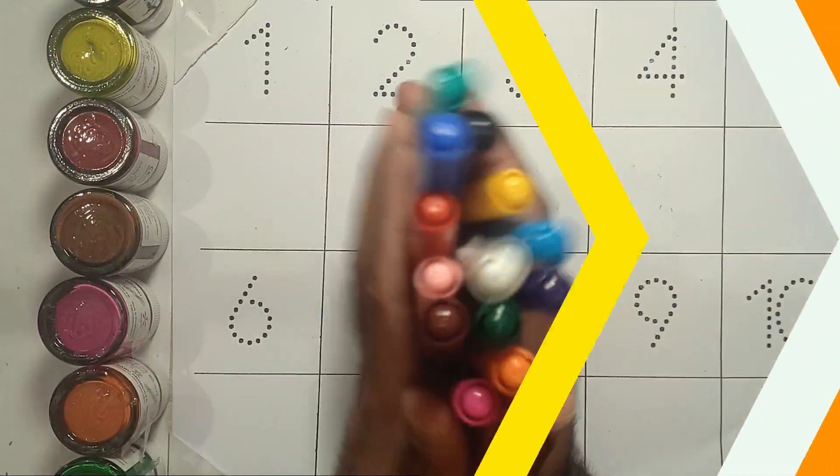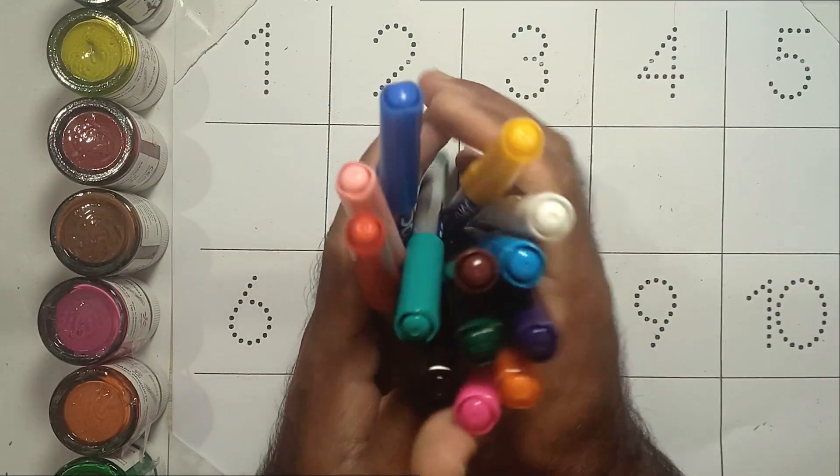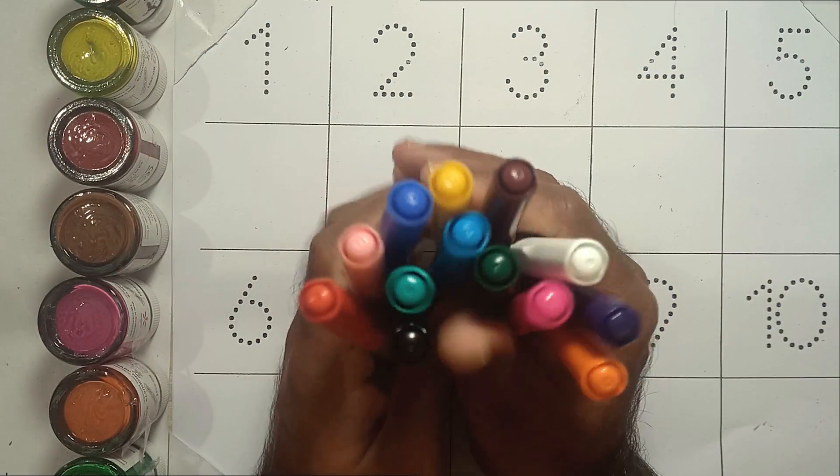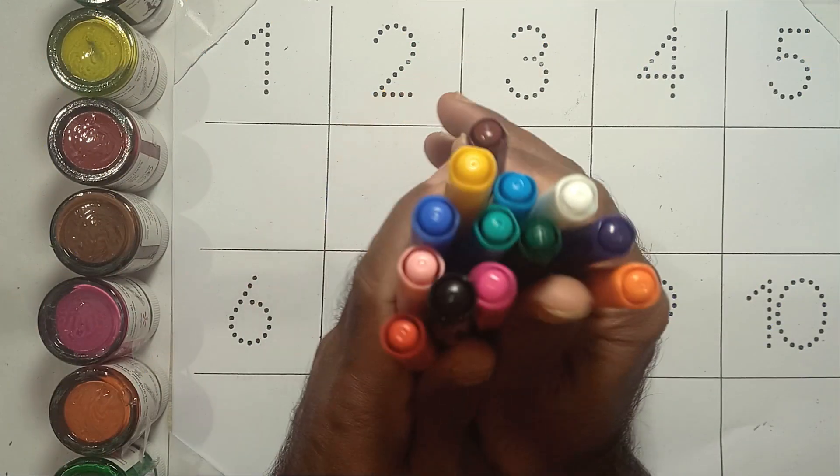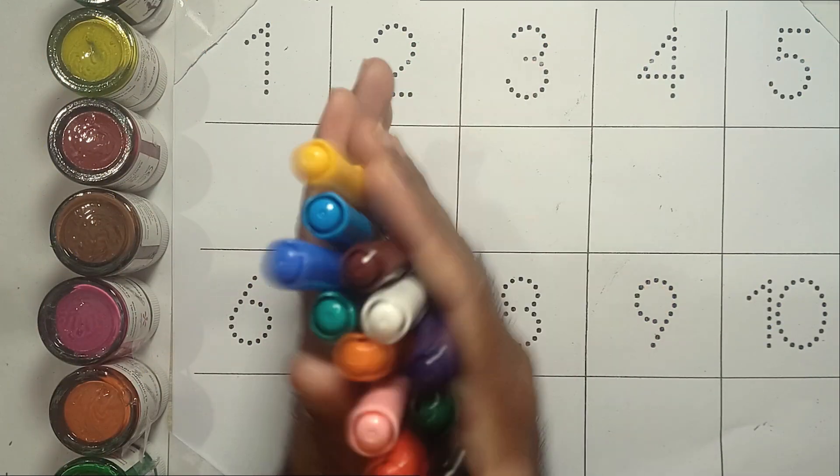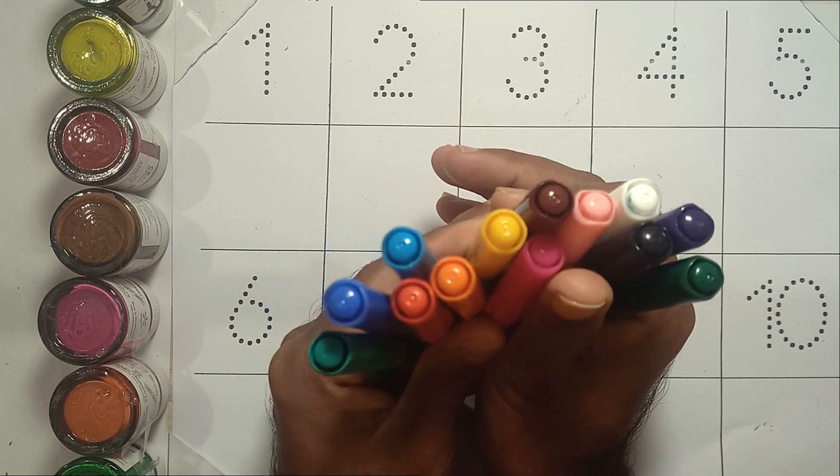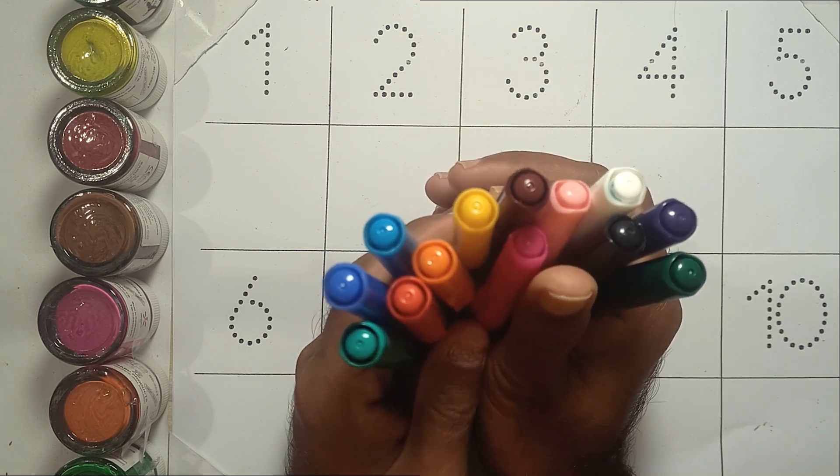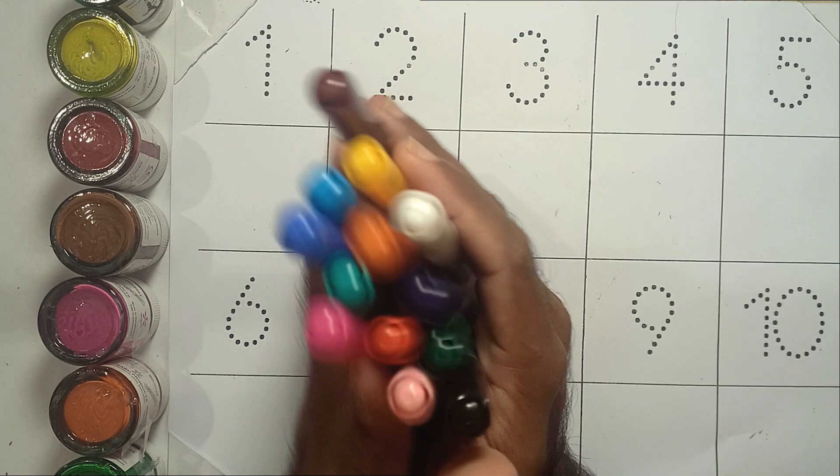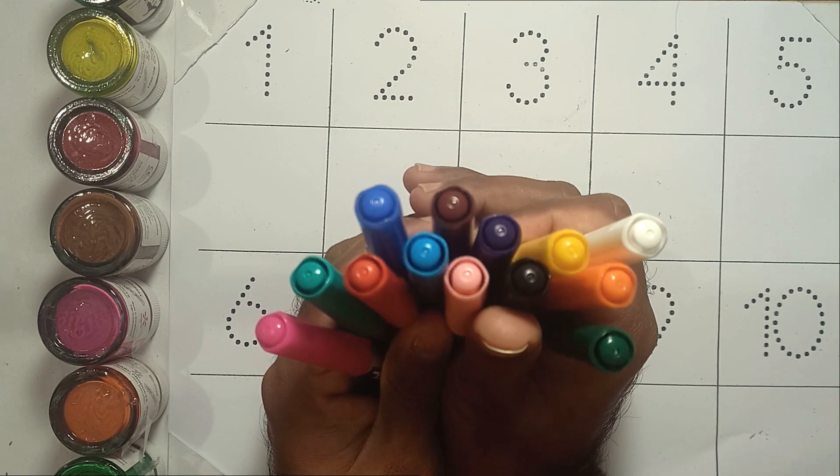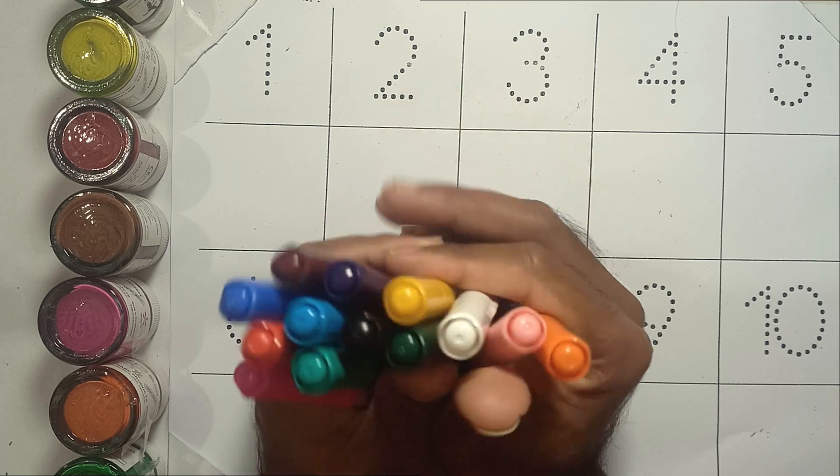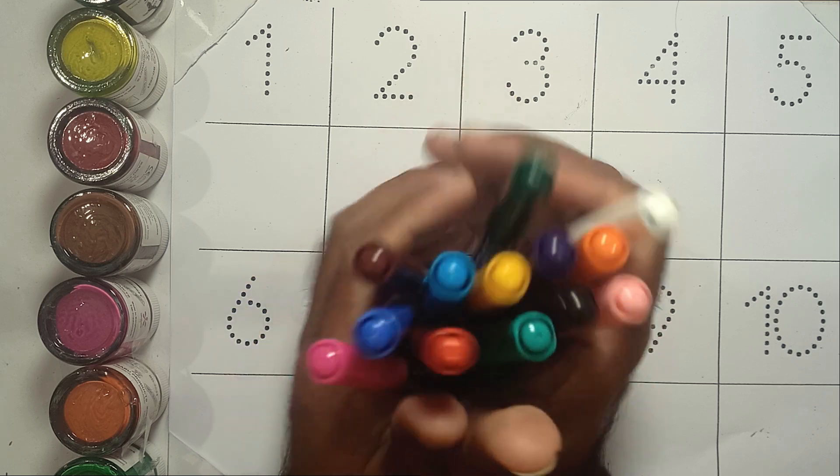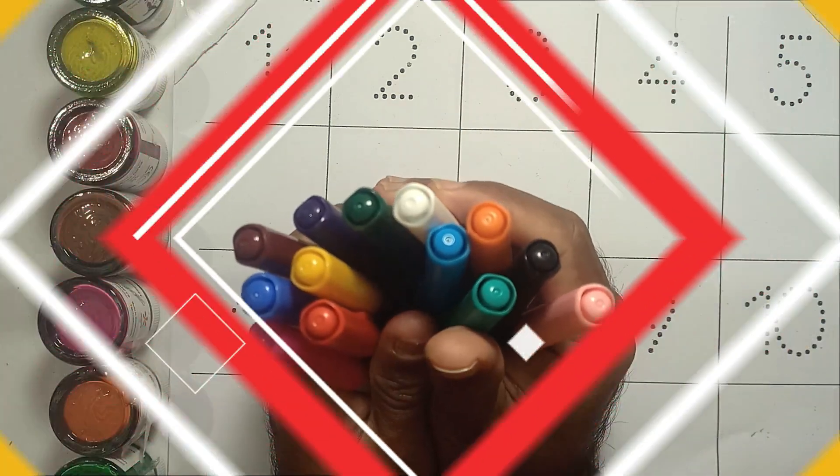Hello kids, today we'll learn counting numbers 1 to 20 with your favorite YouTube Kids channel. Let's get started.